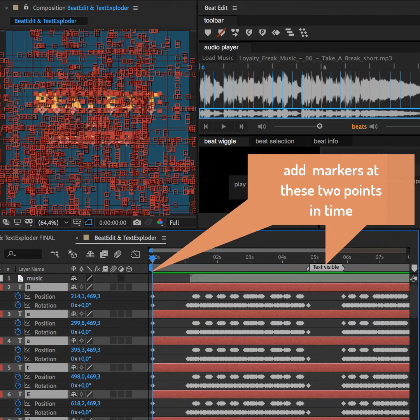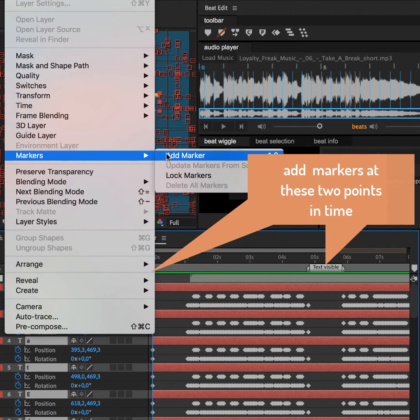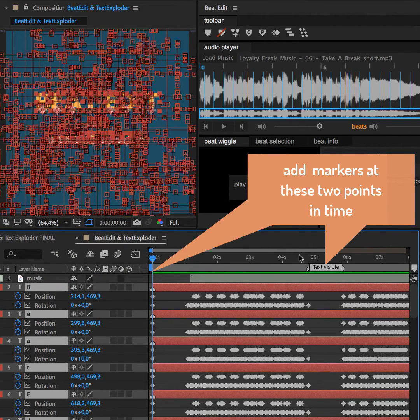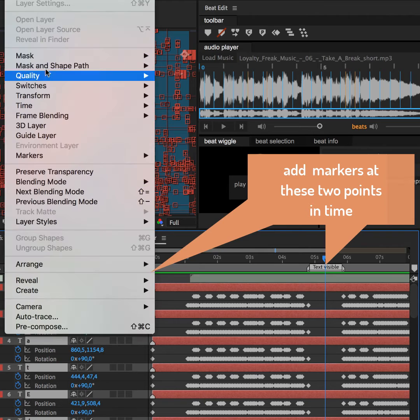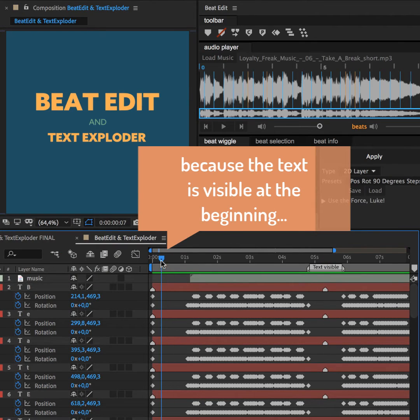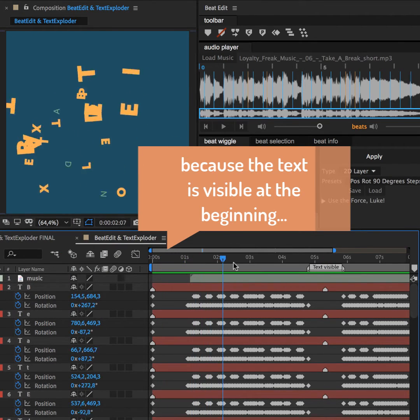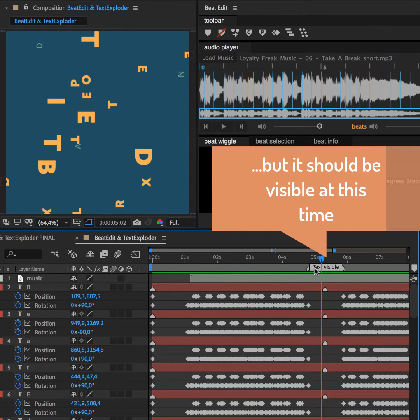To fix this, we add layer markers on all text layers. One at the very beginning and one here in the middle, where the text should be readable. So at the first marker, the position and rotation of the layers is exactly what we want it to be at the second marker.